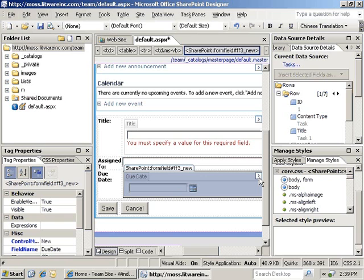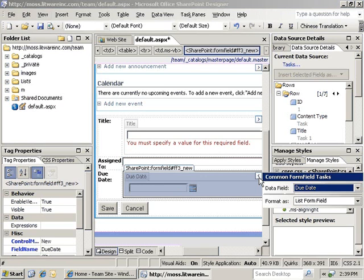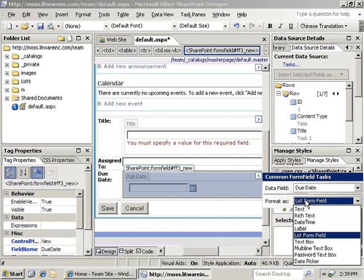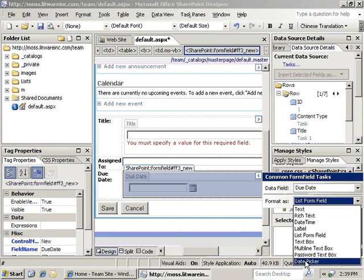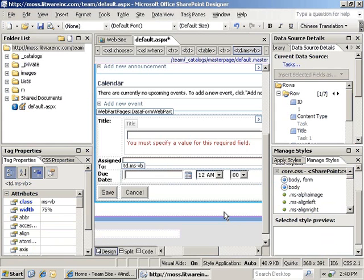Since we have the due date field selected, we can open up the common form field tasks menu, and we can change the format as option to date picker. Now, this will allow us to select a time as well as a date in our new item form.